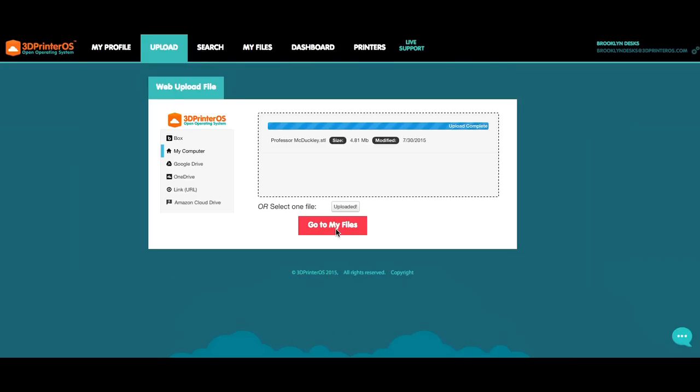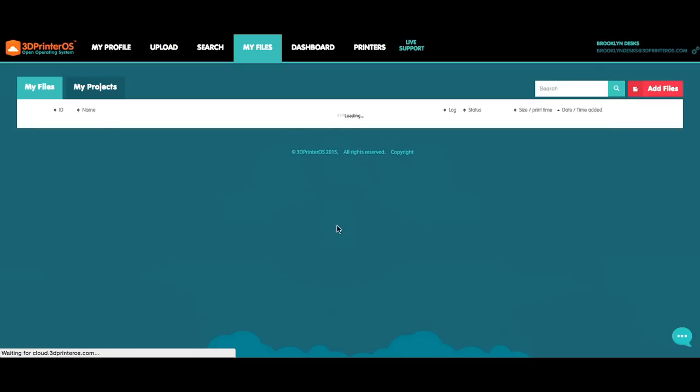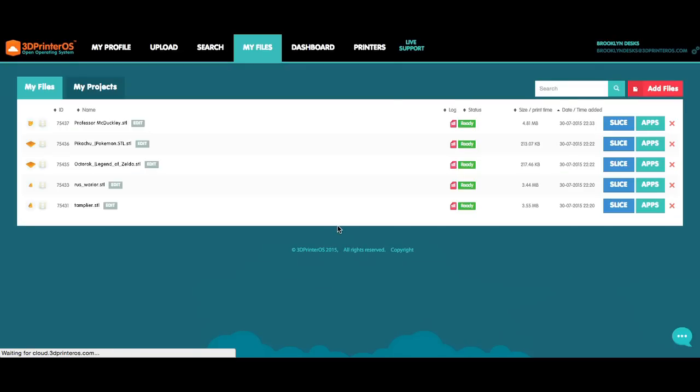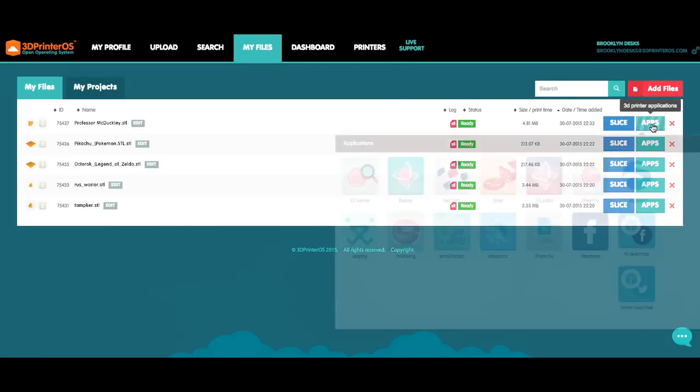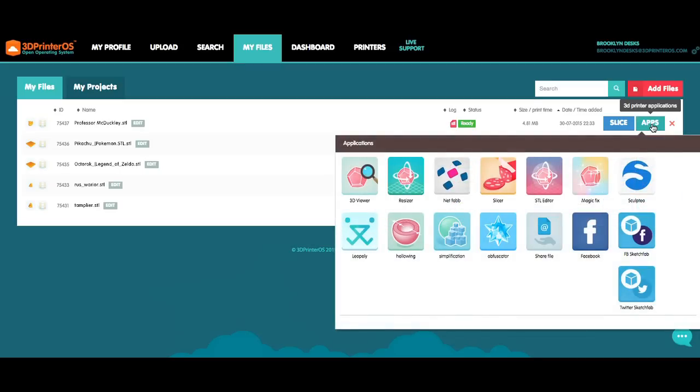Once your file is uploaded, click Go to My Files, and from there you can access all the different applications 3D Printer OS has. So there's my Professor McDuckley, and I can click on the Apps button right here. The two most important applications, I would say, are MagicFix and STL Editor.